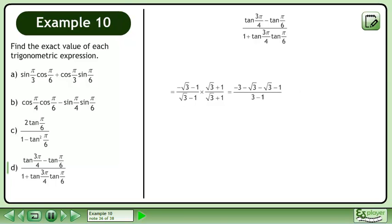Multiply the fractions. Since we are multiplying binomials, we can use the FOIL technique to multiply. Simplify. Divide each term by 2 to get negative 2 minus root 3. This is the exact value answer.